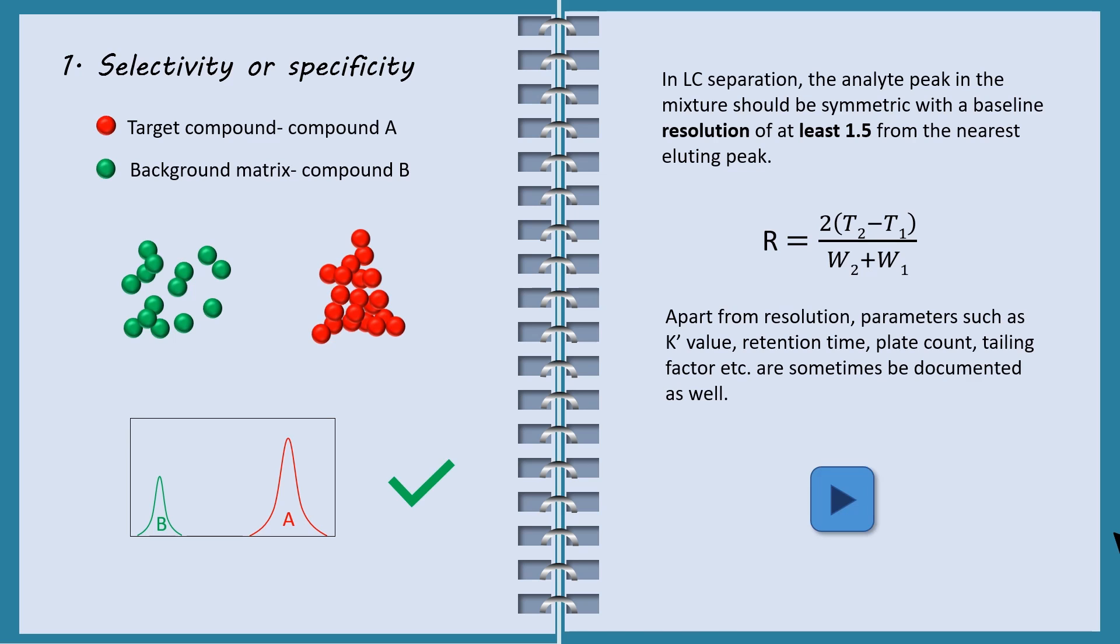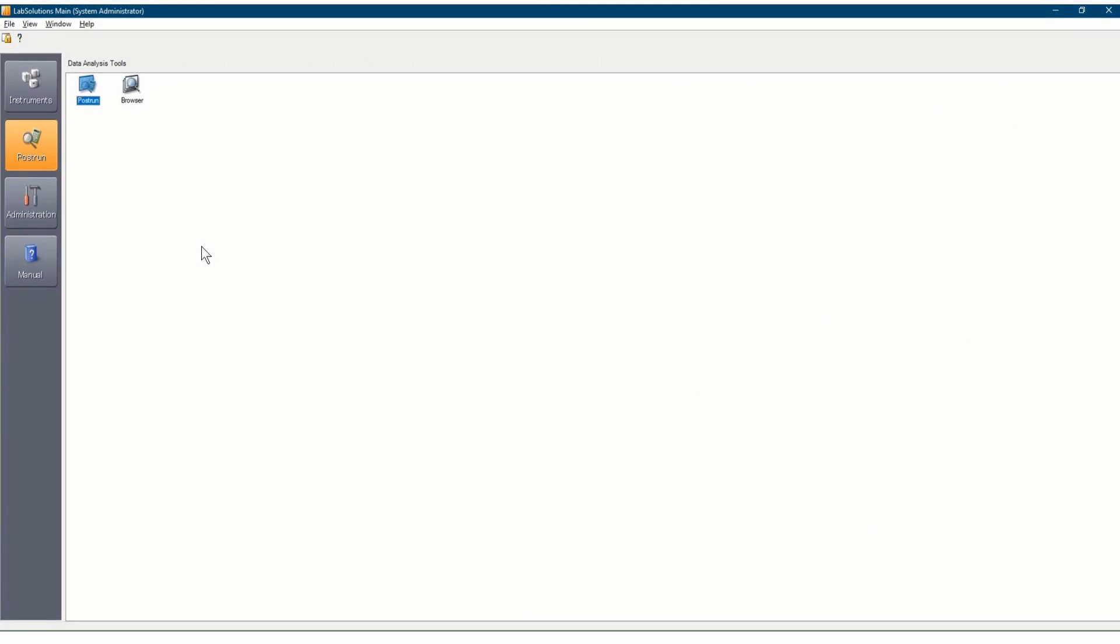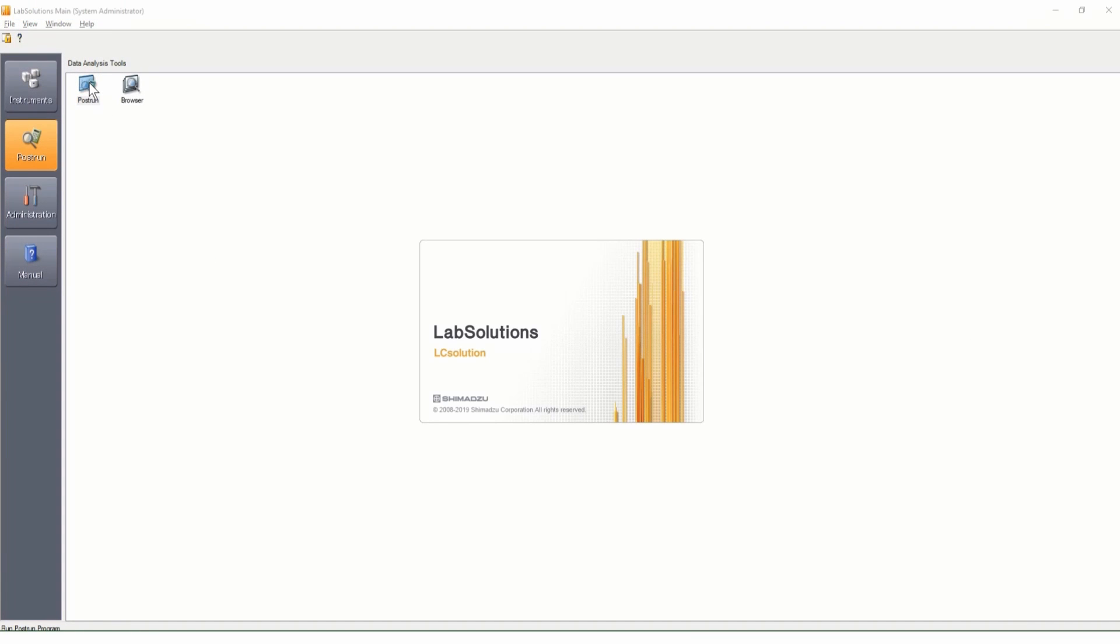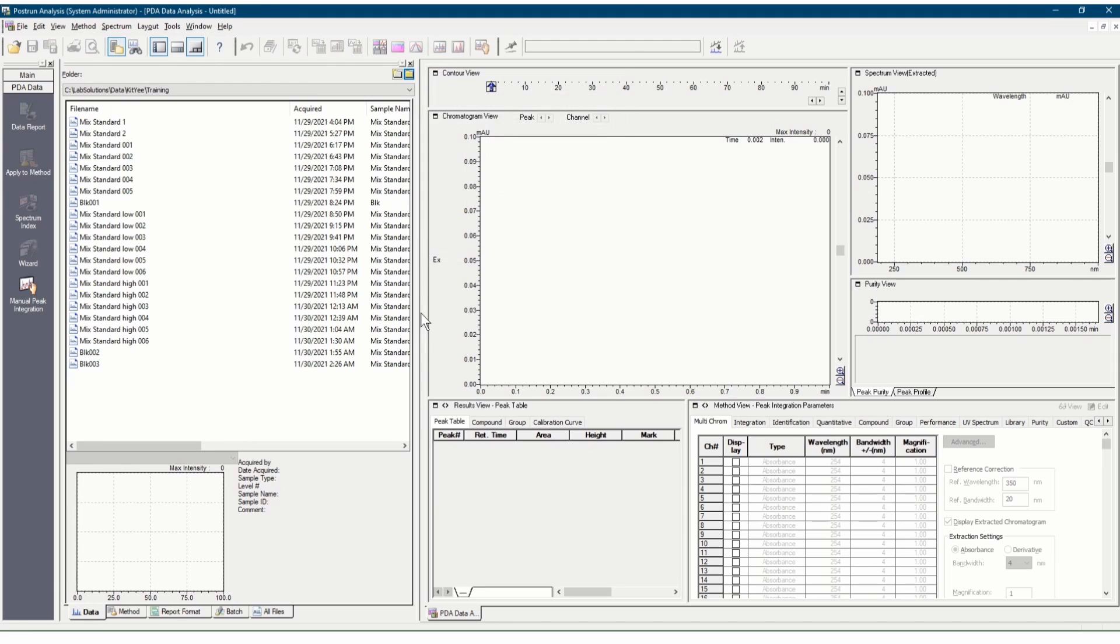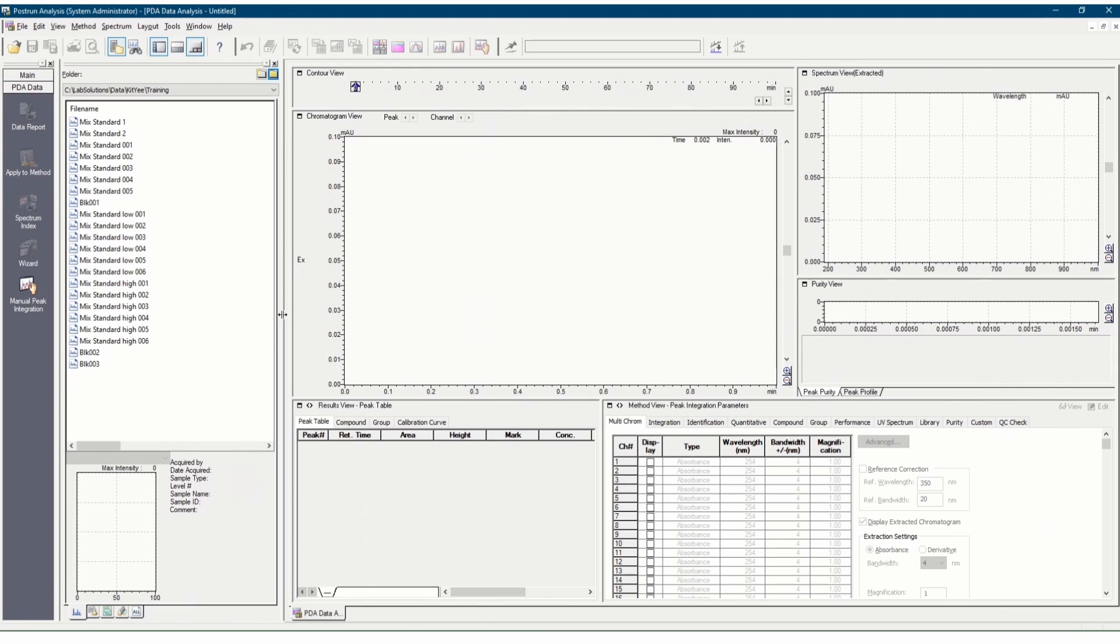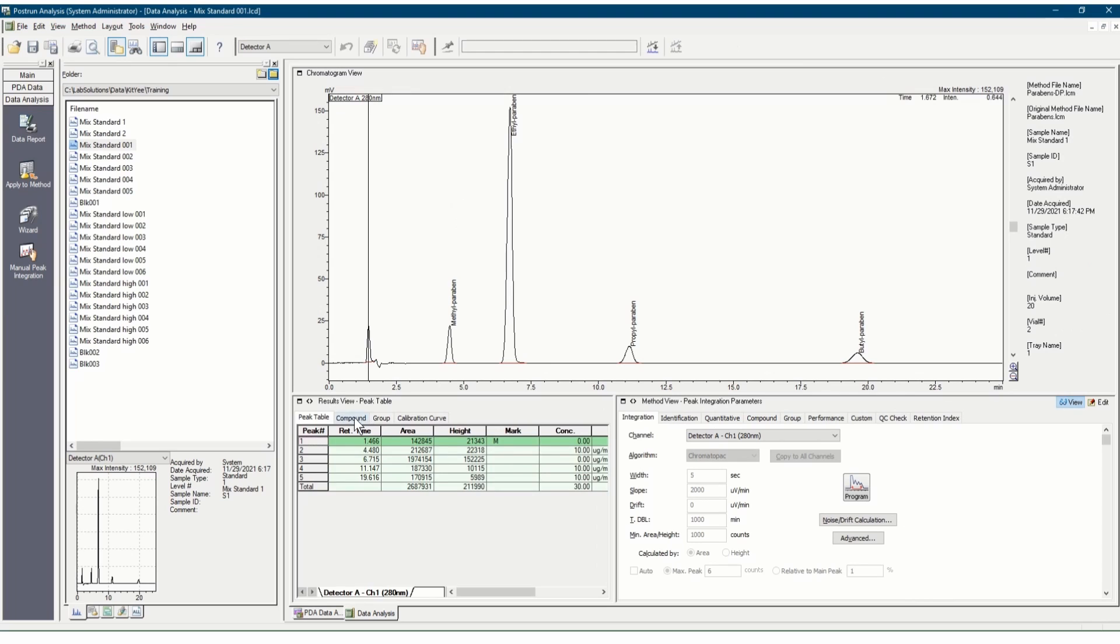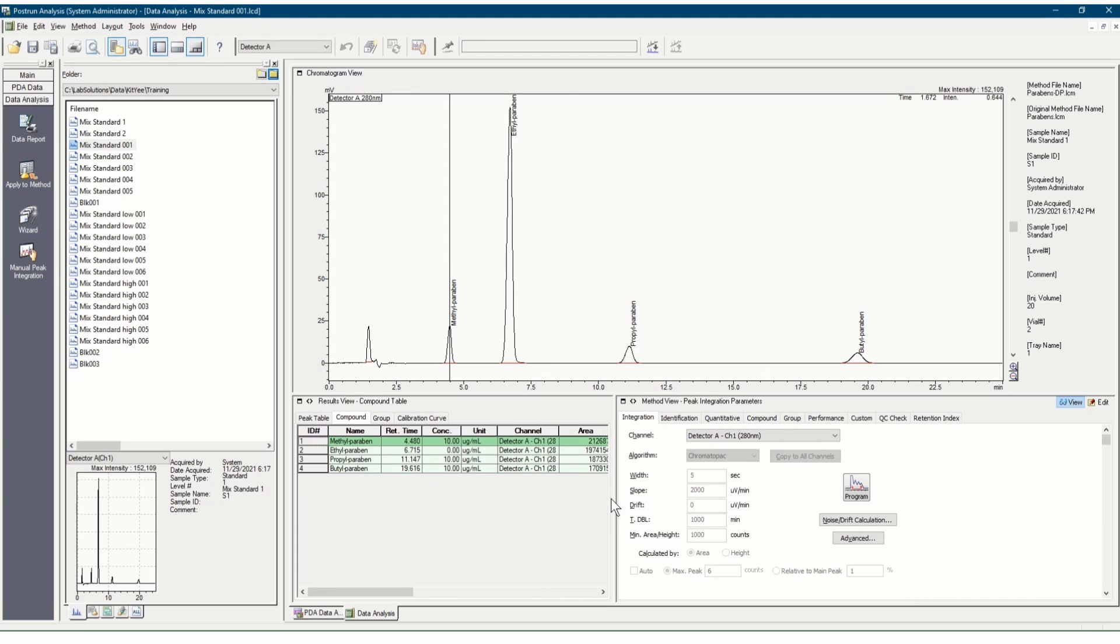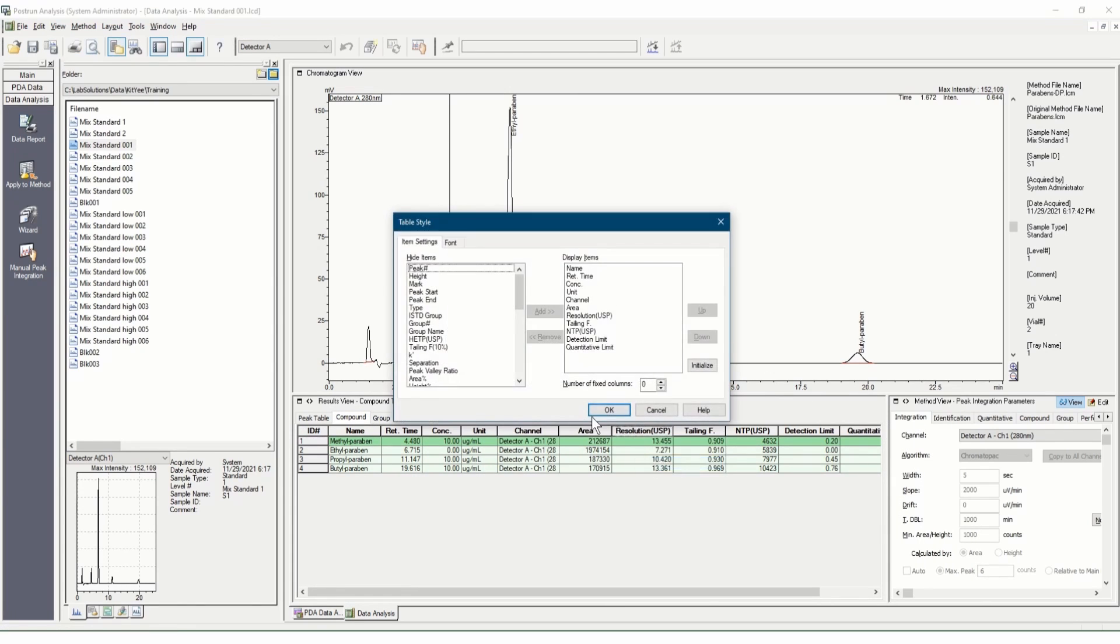Now, let's take a look at how to check these values in LabSolutions software. Double-click the post-run icon to start a post-run sample analysis. Open data file of a standard. At Result View, in the data analysis window, click the Compound tab. Right-click at any point in the table and select Table Style.